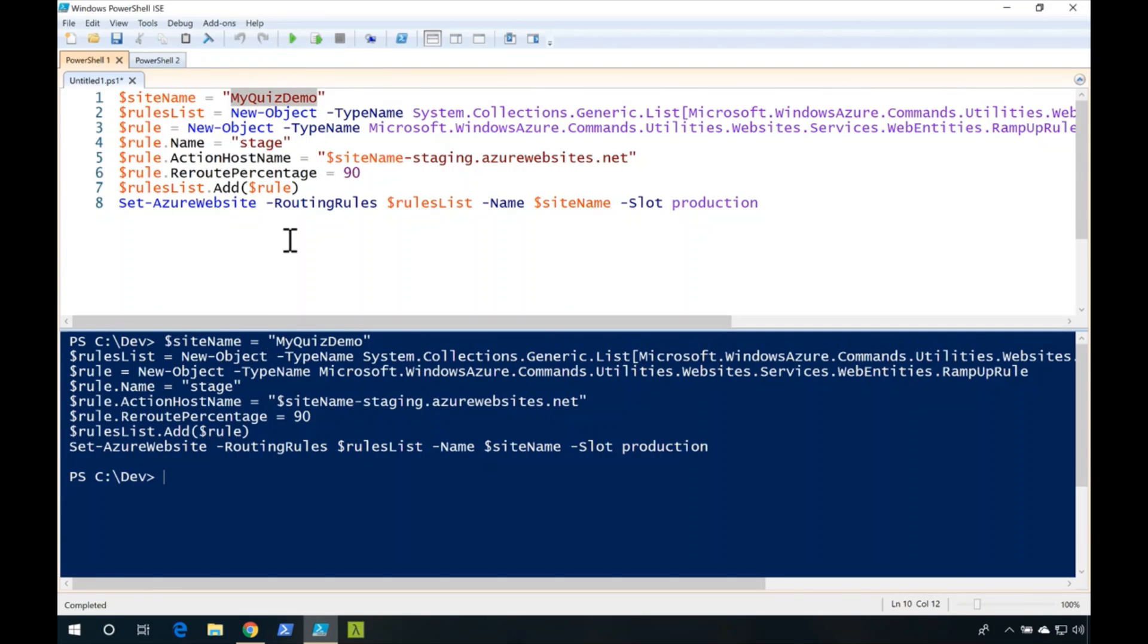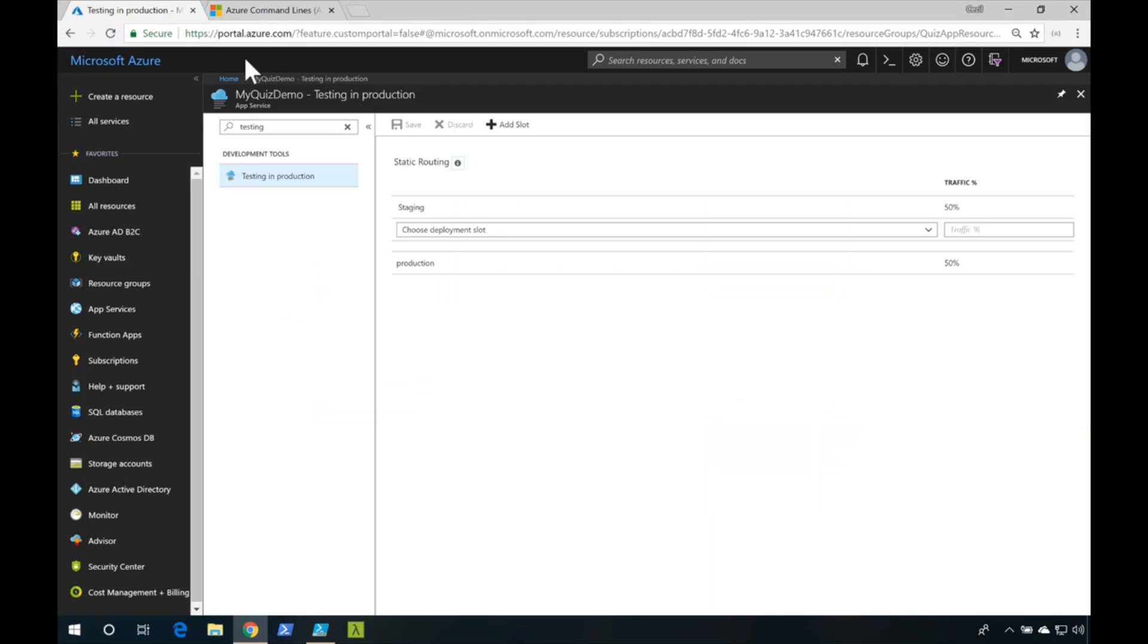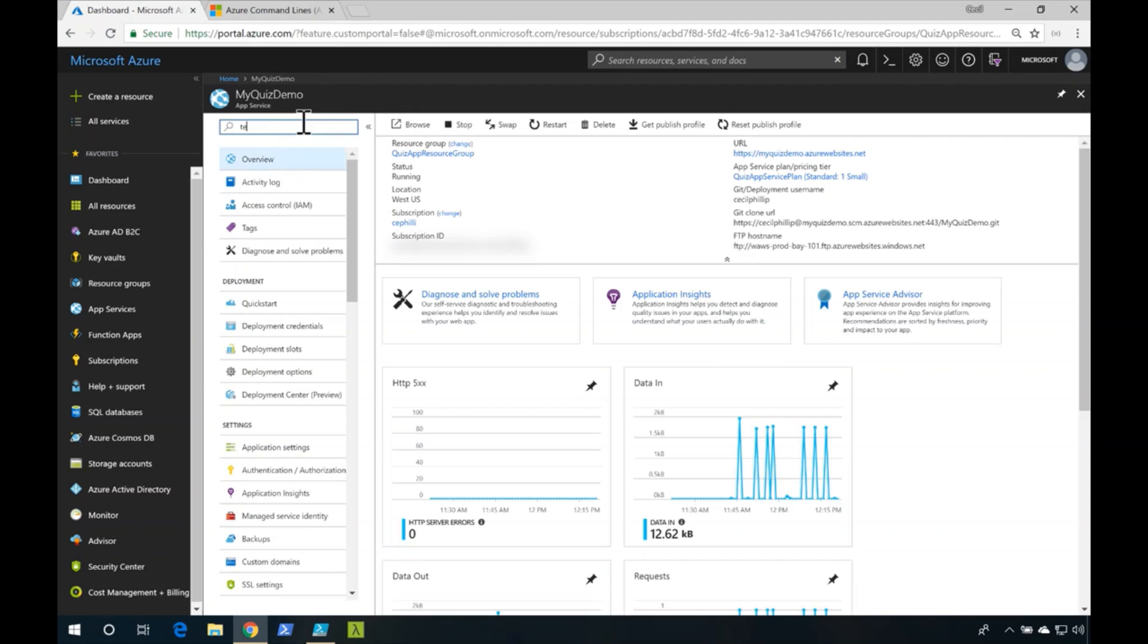Now that's complete, I'll go back over to the Azure portal. What I'll need to do is just refresh this page really quickly.